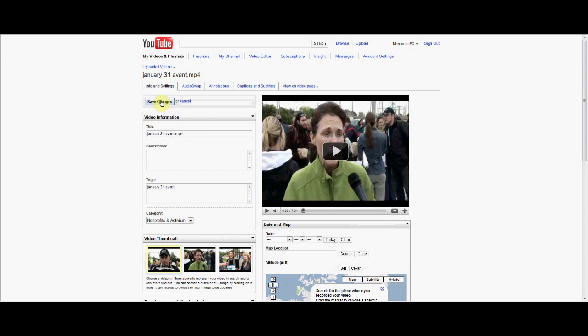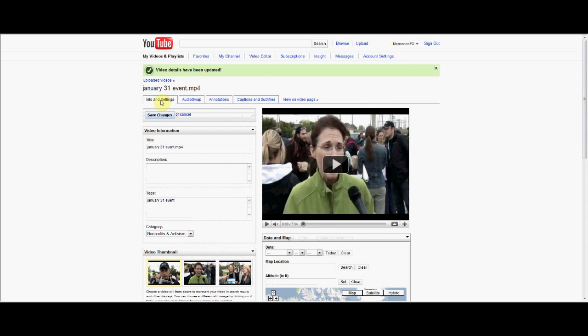Click Save Changes and that's it. Thanks for listening.